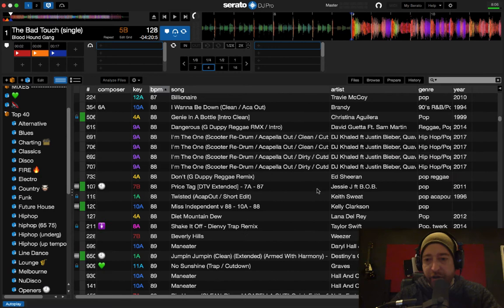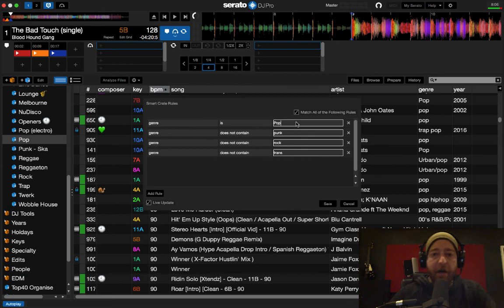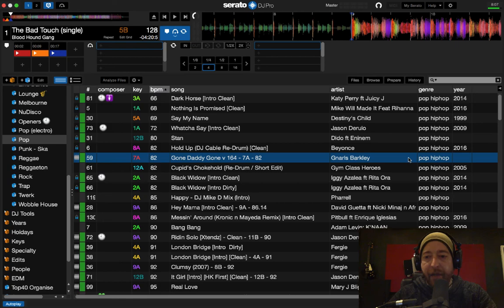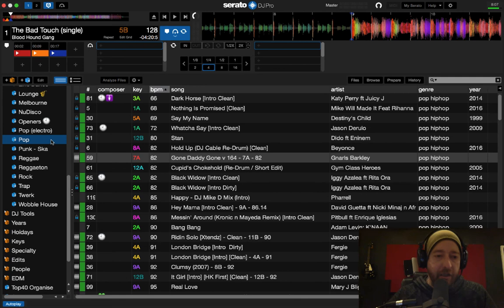We could make this straight up pop hip hop by changing it to just say genre is pop hip hop. So now the only thing that's showing up in this playlist is tracks that have both pop and hip hop and nothing else. They can't have any other tag, only pop and hip hop. And if I scroll up and down, you can see this is specifically just pop hip hop. So again, by doing this, you can get super detailed with your smart crates.